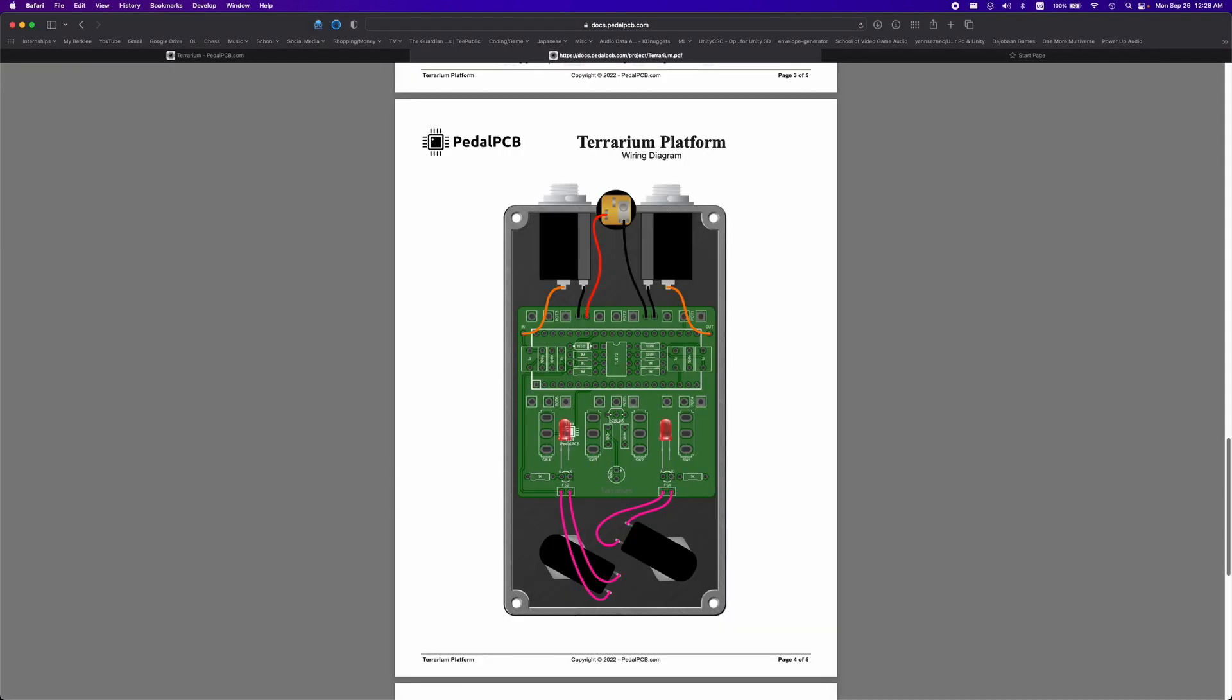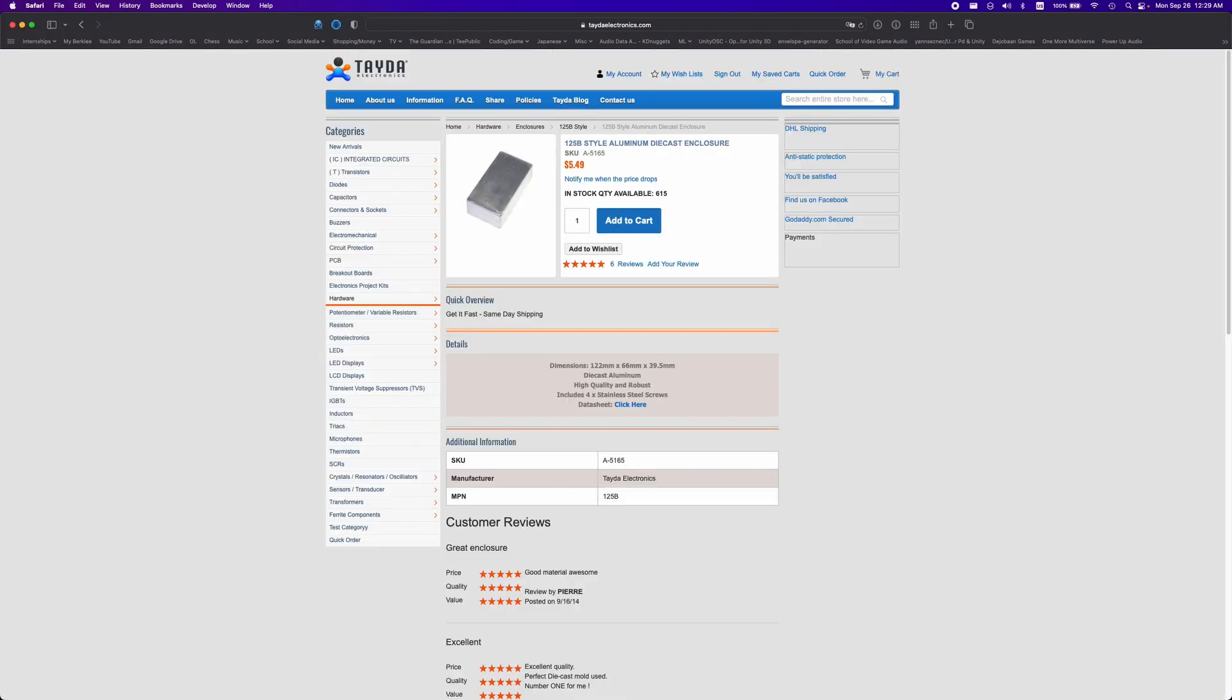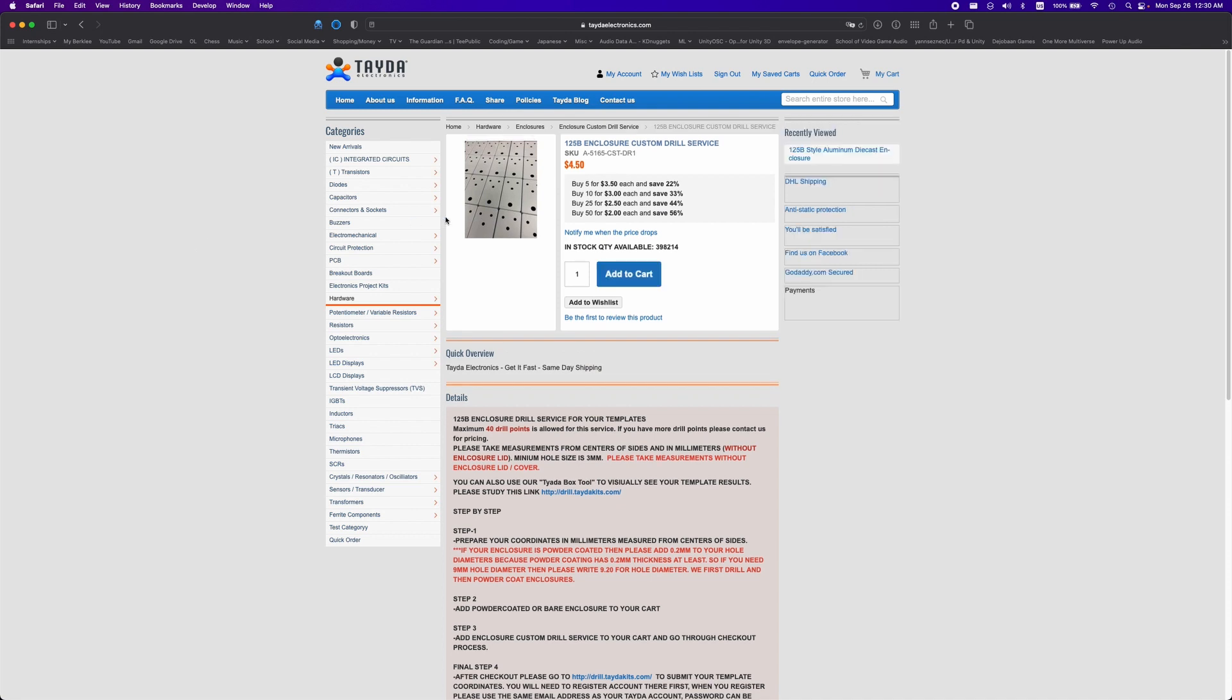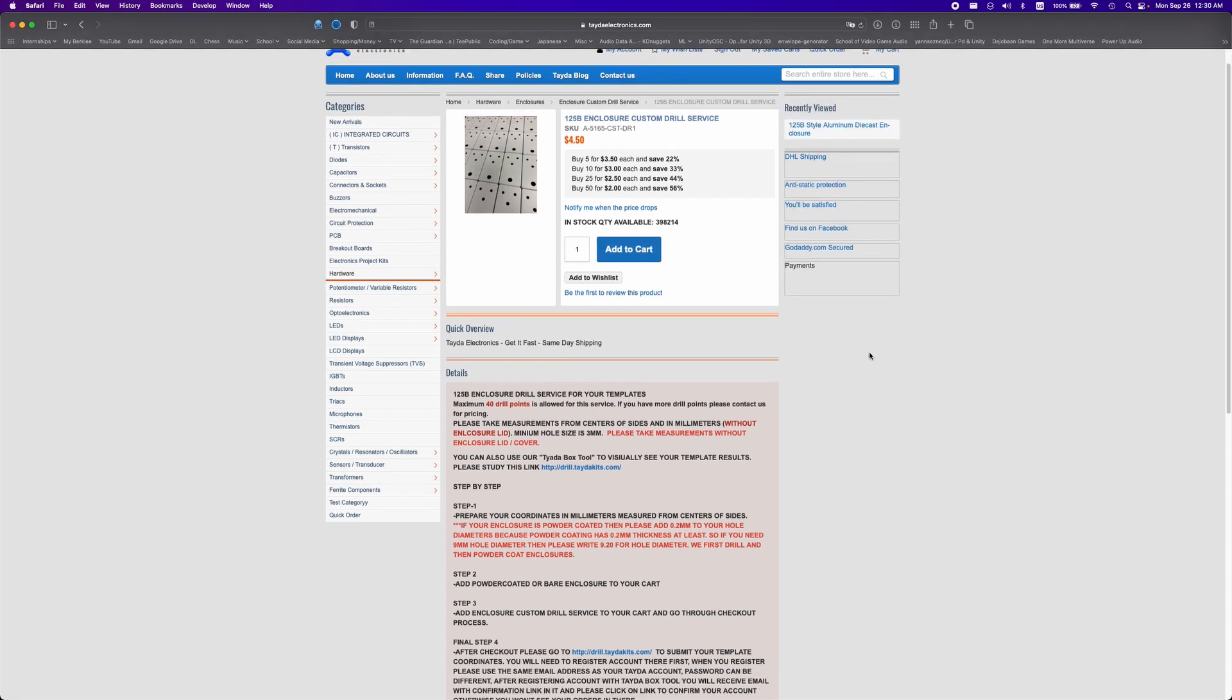While you are able to mount this system using any casing you want, the specific PCB is meant to fit in a 125B enclosure. Luckily for us, Tata Electronics sells the enclosure, plus a drill service where we can upload a drill schematic and they'll do it all for us.